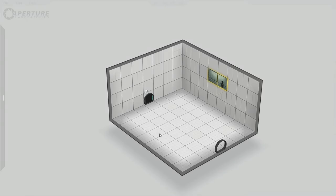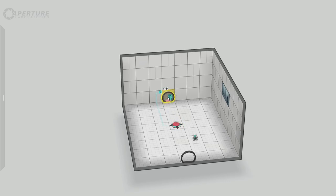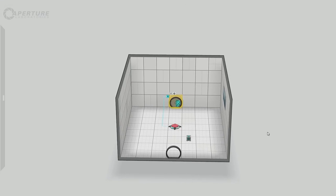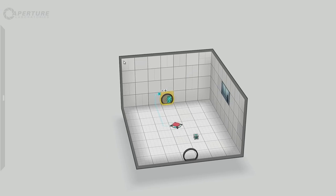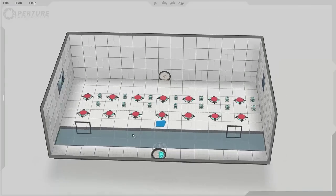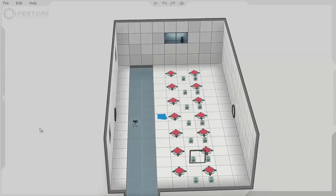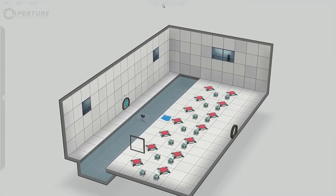So designing a puzzle level seems an easy thing to do at first. Place a button here, a box here, connect the button to the exit, and done. Maybe it's too easy, maybe we should add more buttons. What about 14 buttons, 14 boxes, and maybe make the player jump a pool of deadly goo before reaching the exit.